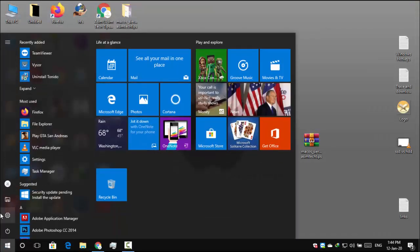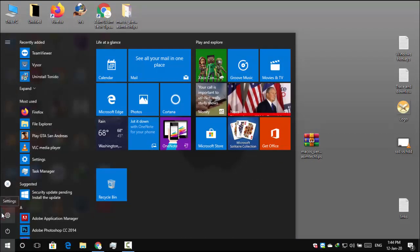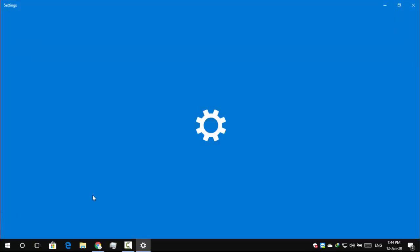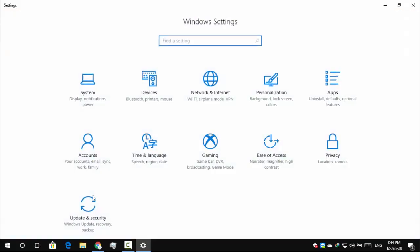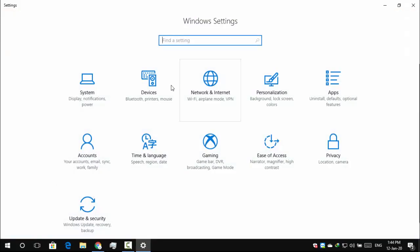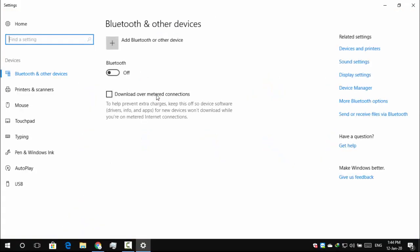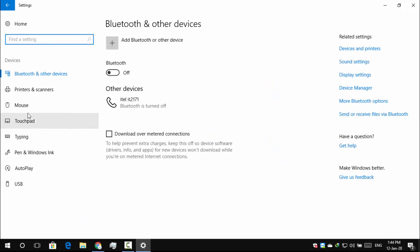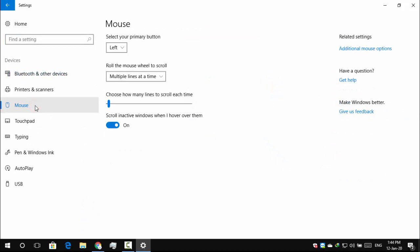Now open your settings. Click Devices. Go to Mouse Tab. Click Additional Mouse Options.